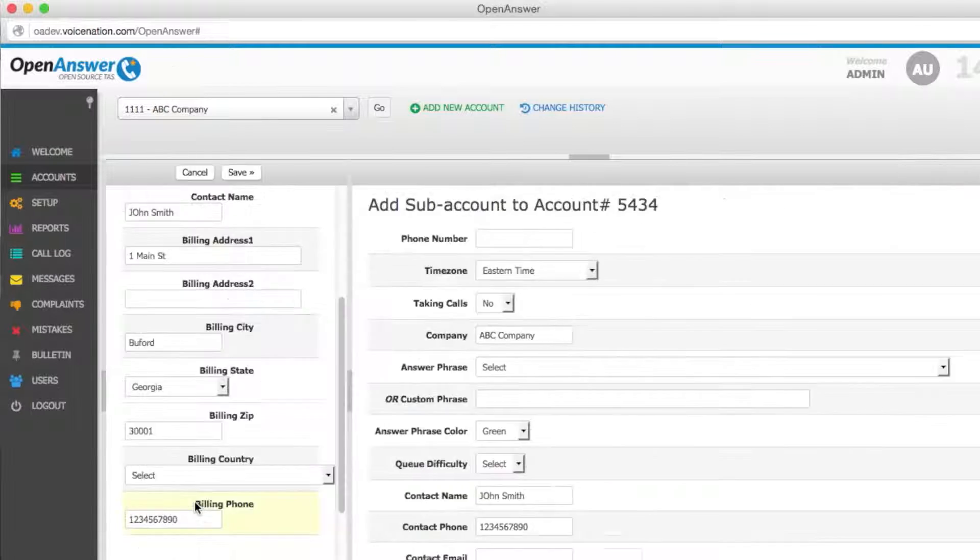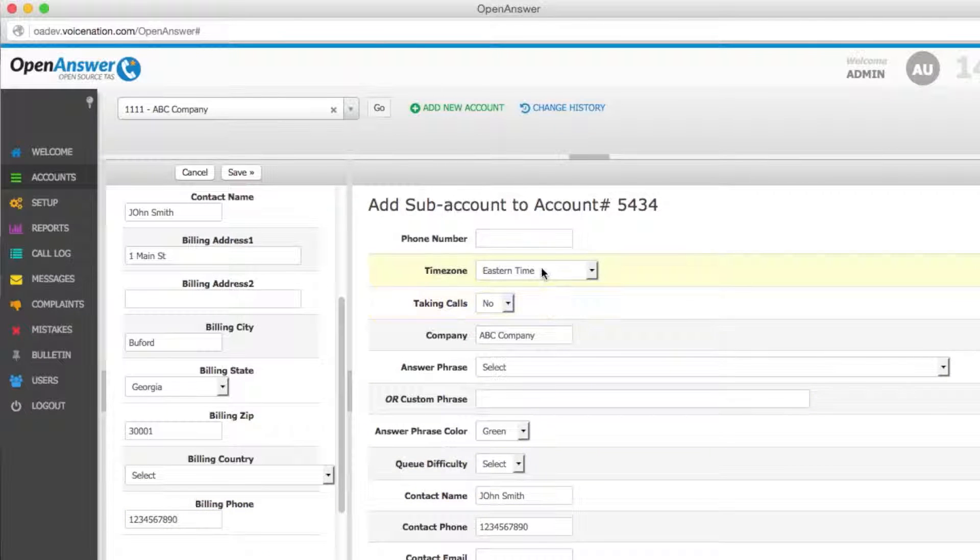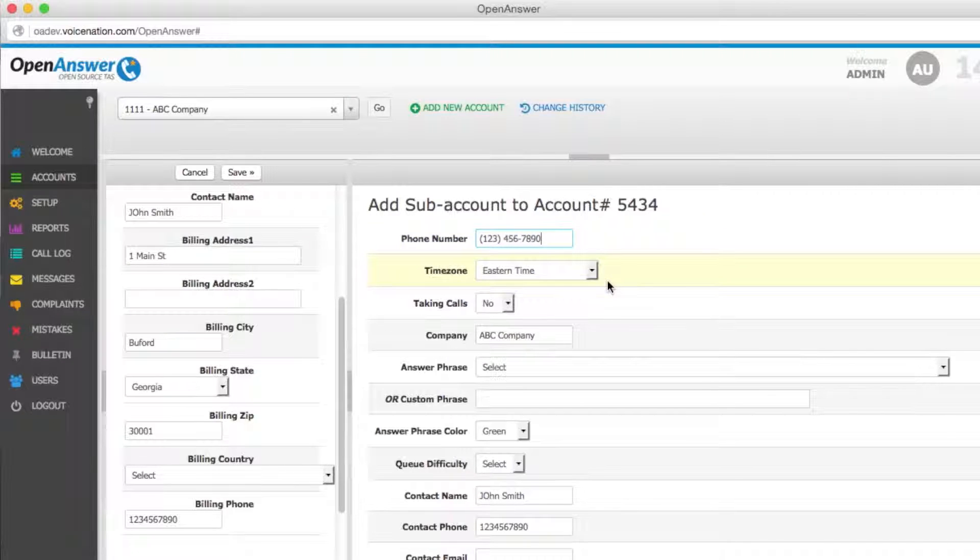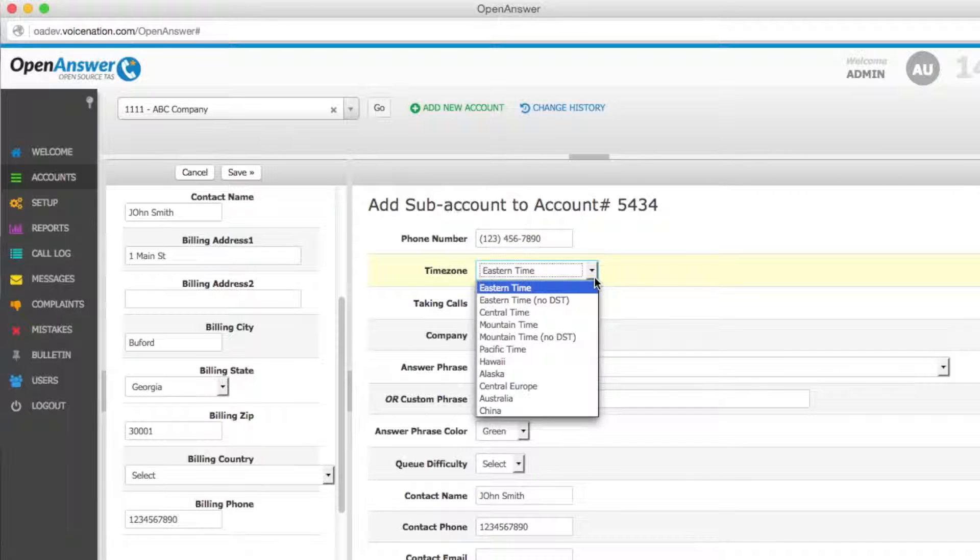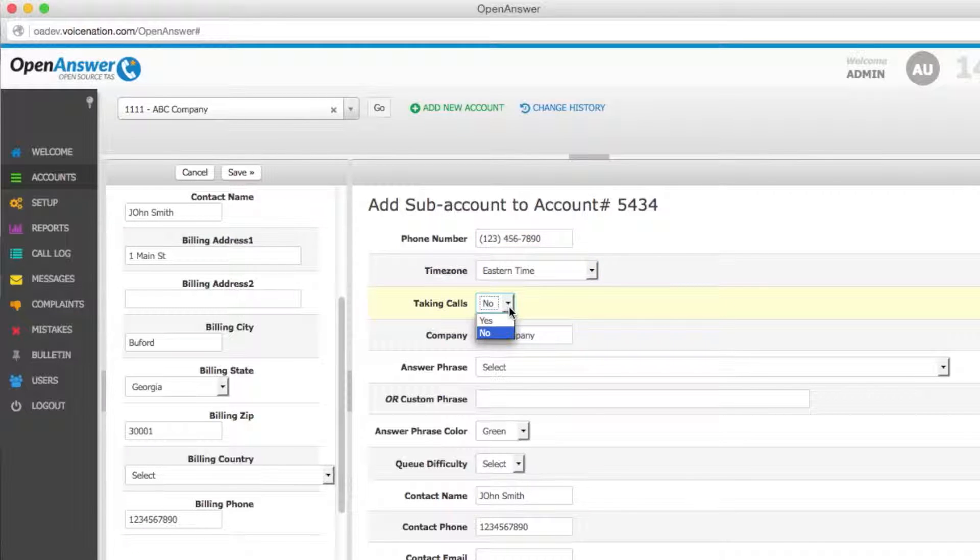By clicking Add Subaccount at the bottom of the screen, you will then be taken to the section where you can add a new subaccount. The phone number is the number that will pop this particular subaccount. Your time zone will reflect your client's time zone. And you can set the account to taking calls or not taking calls.